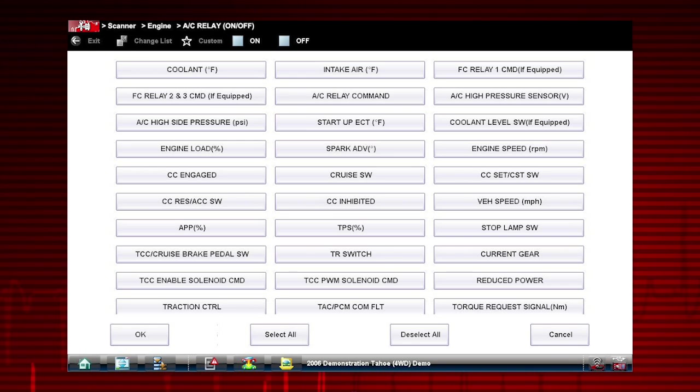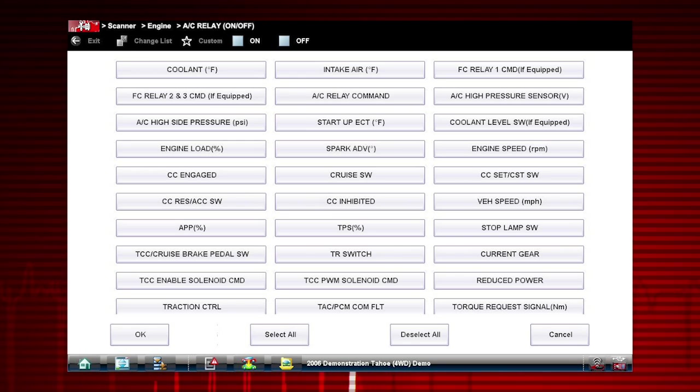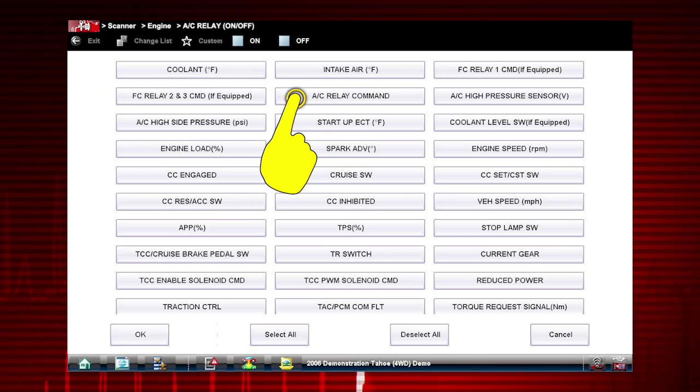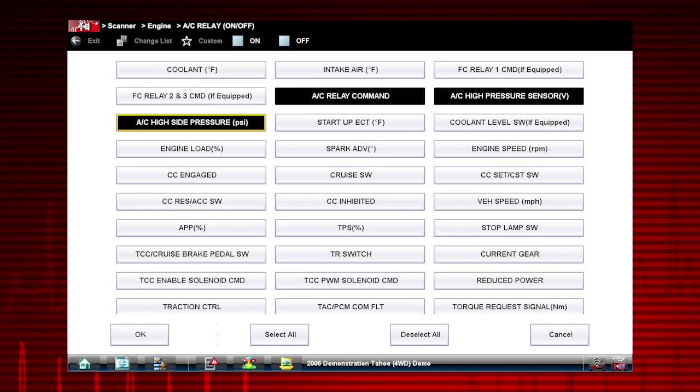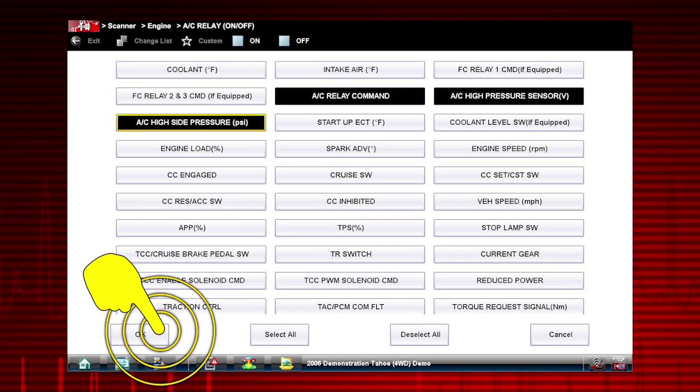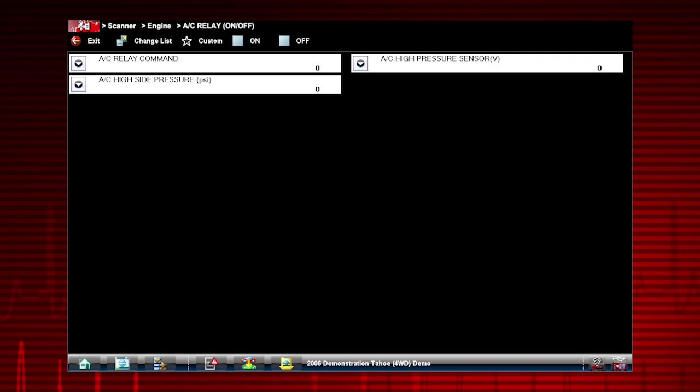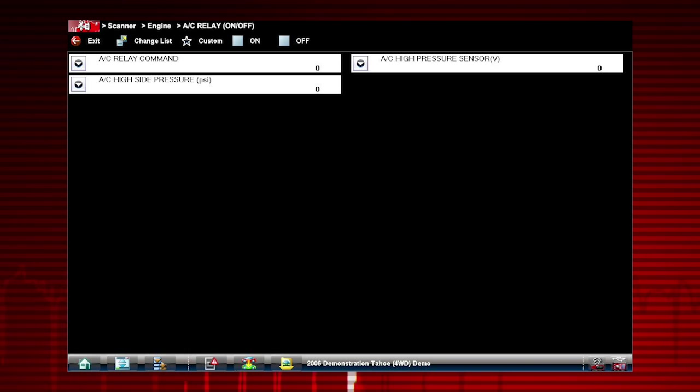Select just the parameters you want for your diagnosis. To perform the AC Relay test, we will select AC Related Data. Press OK to view your selected parameters. This will speed the data refresh rate to help you catch short, intermittent glitches.